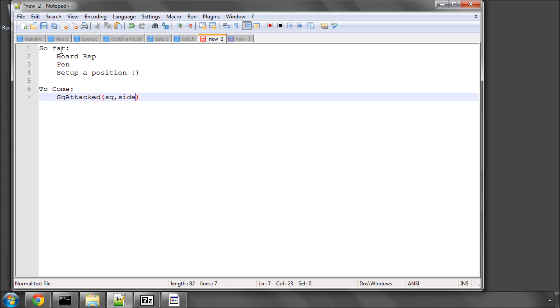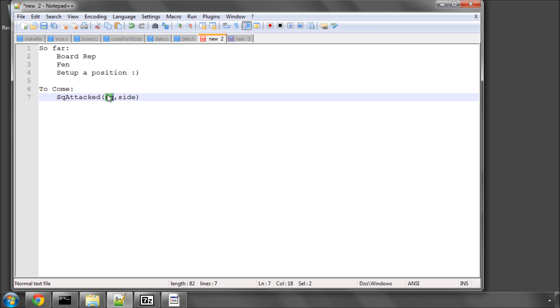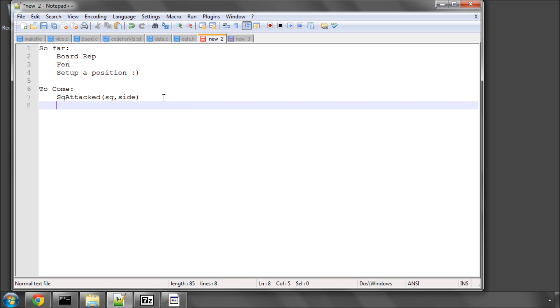And this function will basically say is on the board in the current position, is square E4 for example attacked by a side, say black. This square attacked is used for example to say are we in check. So you would say is the square that the white king is on attacked by black. We'll need to use this inside our make move function and also inside our move generator when we're generating castling moves. So that's the first thing we'll need to do before we do anything else.